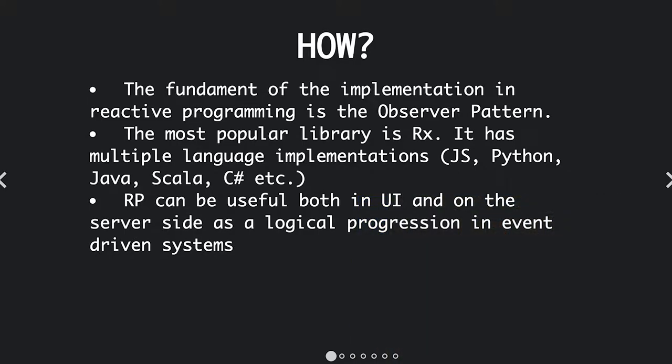Reactive programming can be useful both in the UI and on the server side as a logical evolution from event-driven systems.